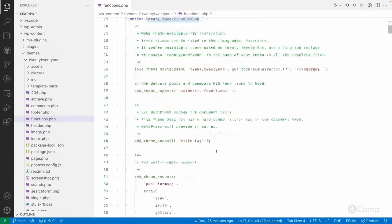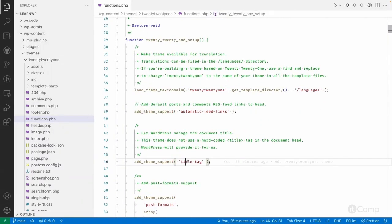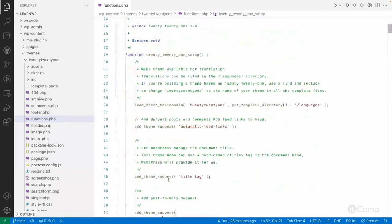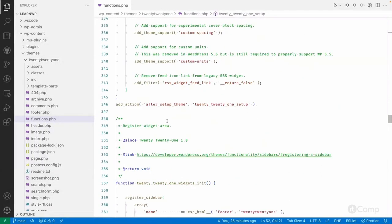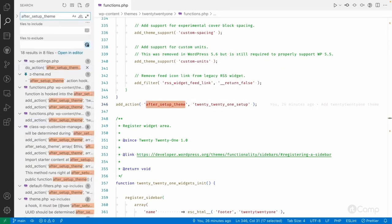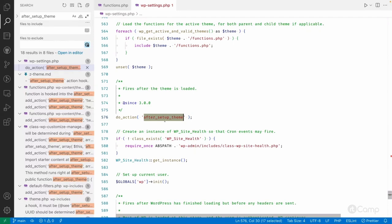Looking at the Twenty Twenty-One setup function, it calls add_theme_support for automatic feed links, title tag, post formats with their values, and more — all hooked to the after_setup_theme action. If we search for where this action is executed, we can see it fires inside wp-settings.php.